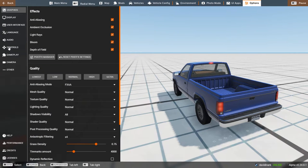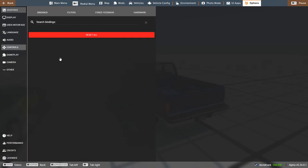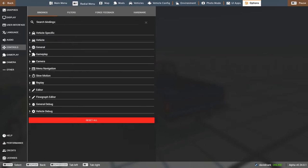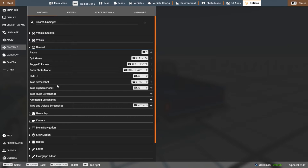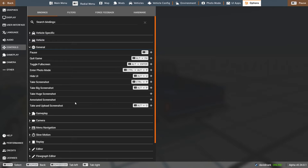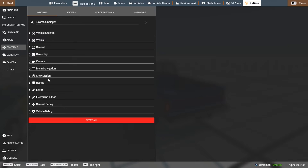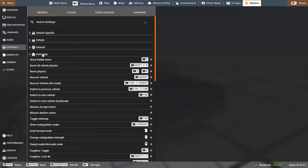Go back into our options and controls. Again, under general. You have things like you can take a screenshot, big screenshot, which is basically high resolution. And then a huge one is maximum resolution. So there's all kinds of stuff you can do there under general.